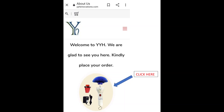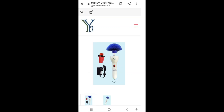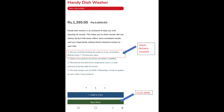Please start by visiting our online store at www.yyhinnovations.com. Click on the product image or the buy now button to get details of the product. You can also get detail on the estimated delivery timeline.